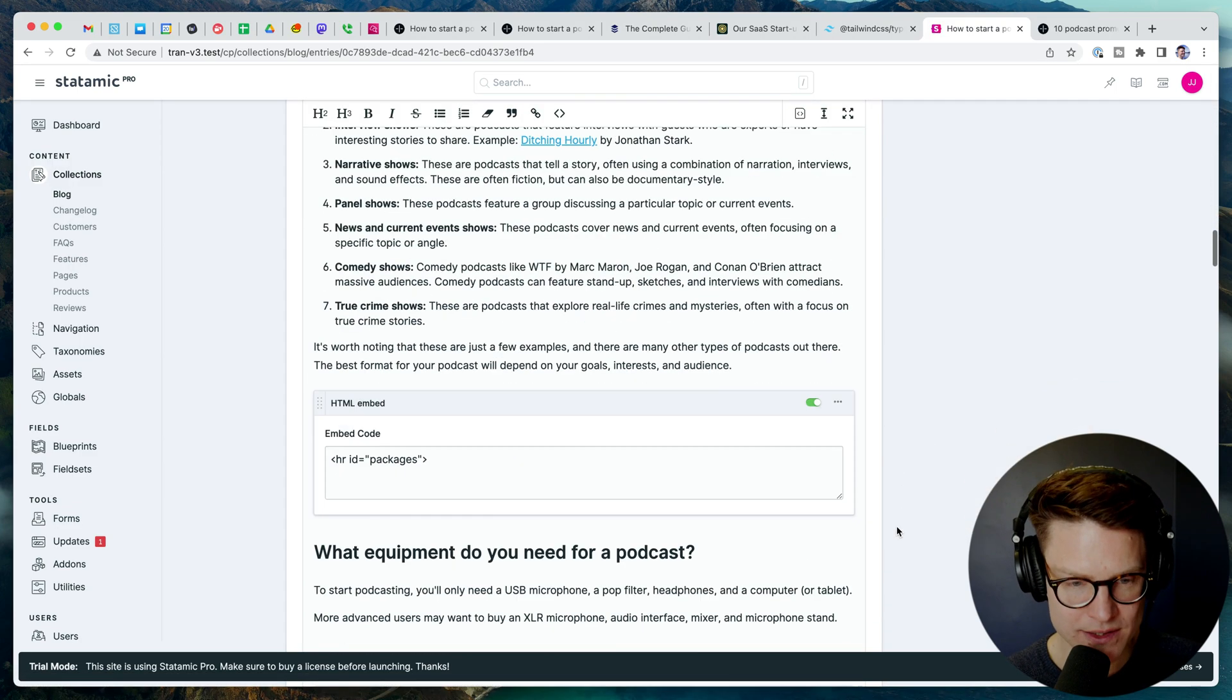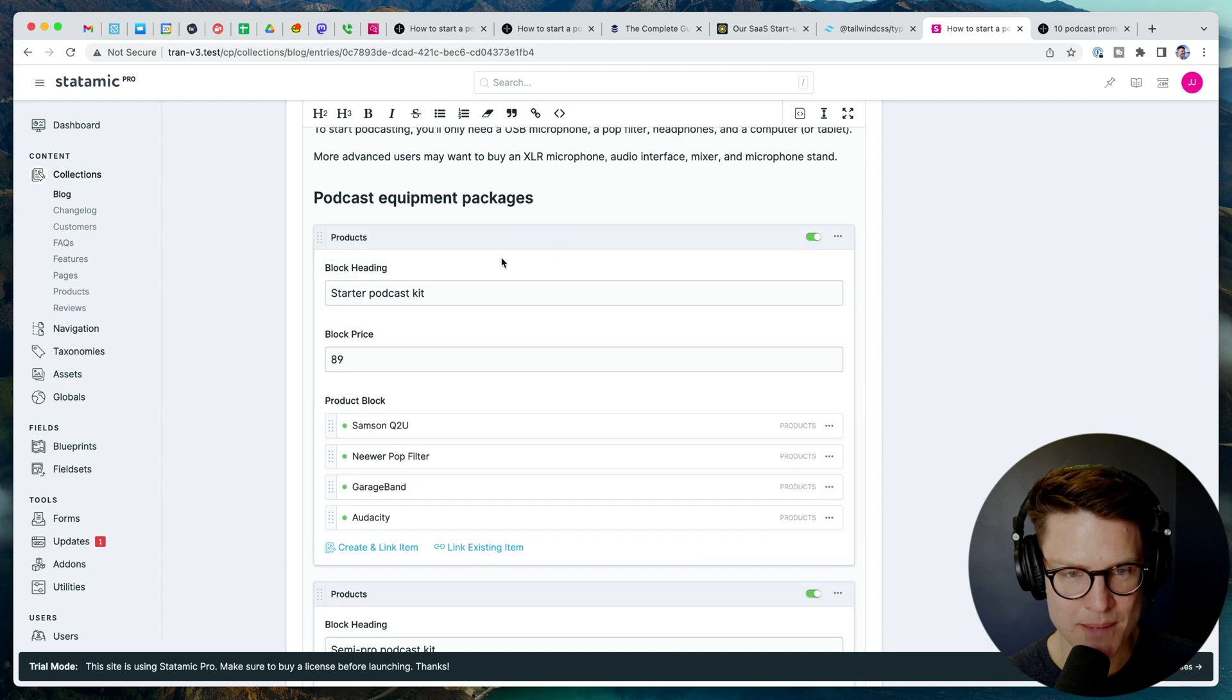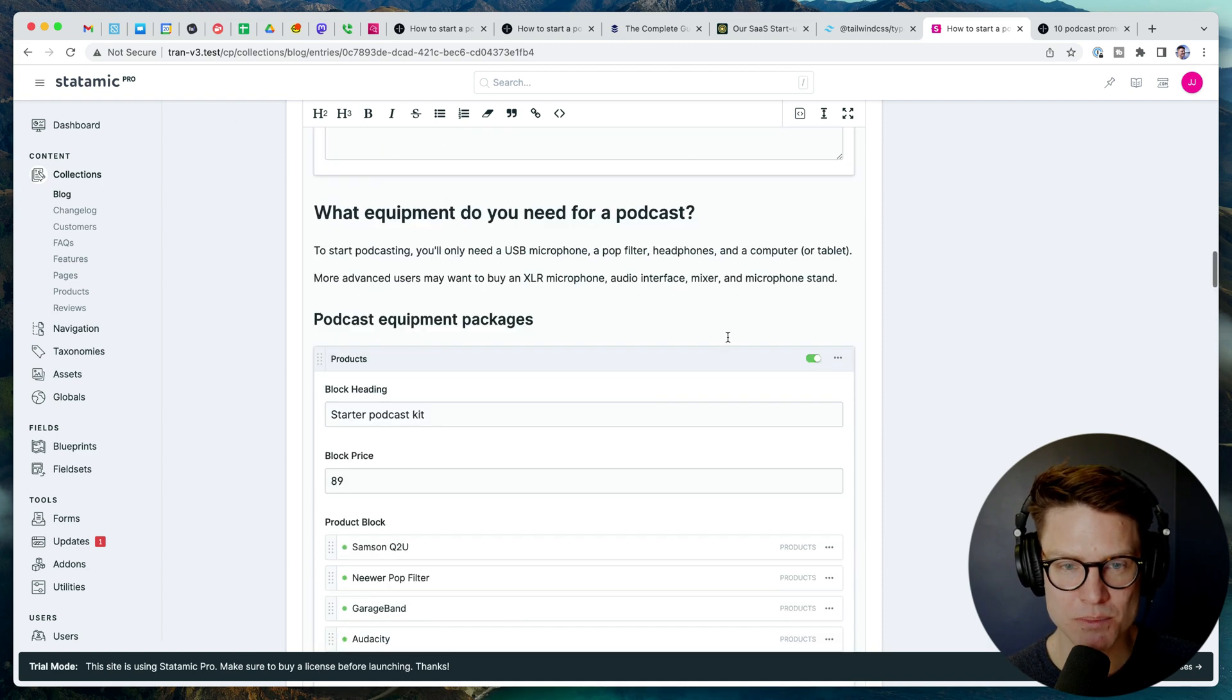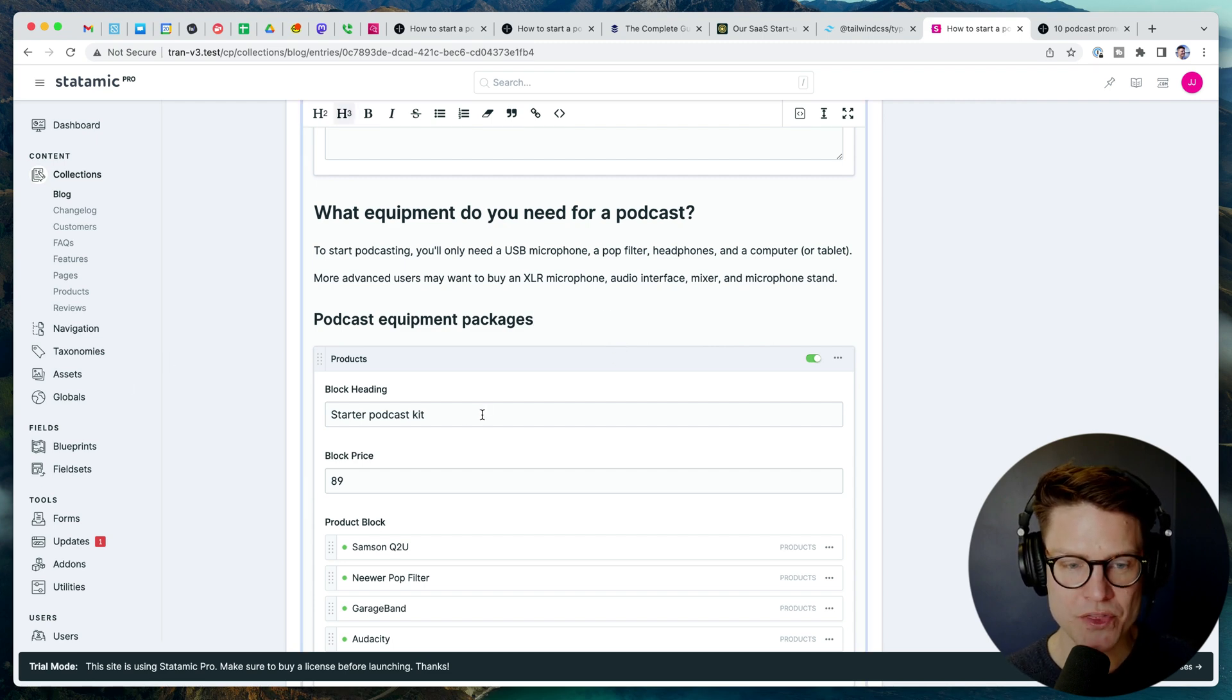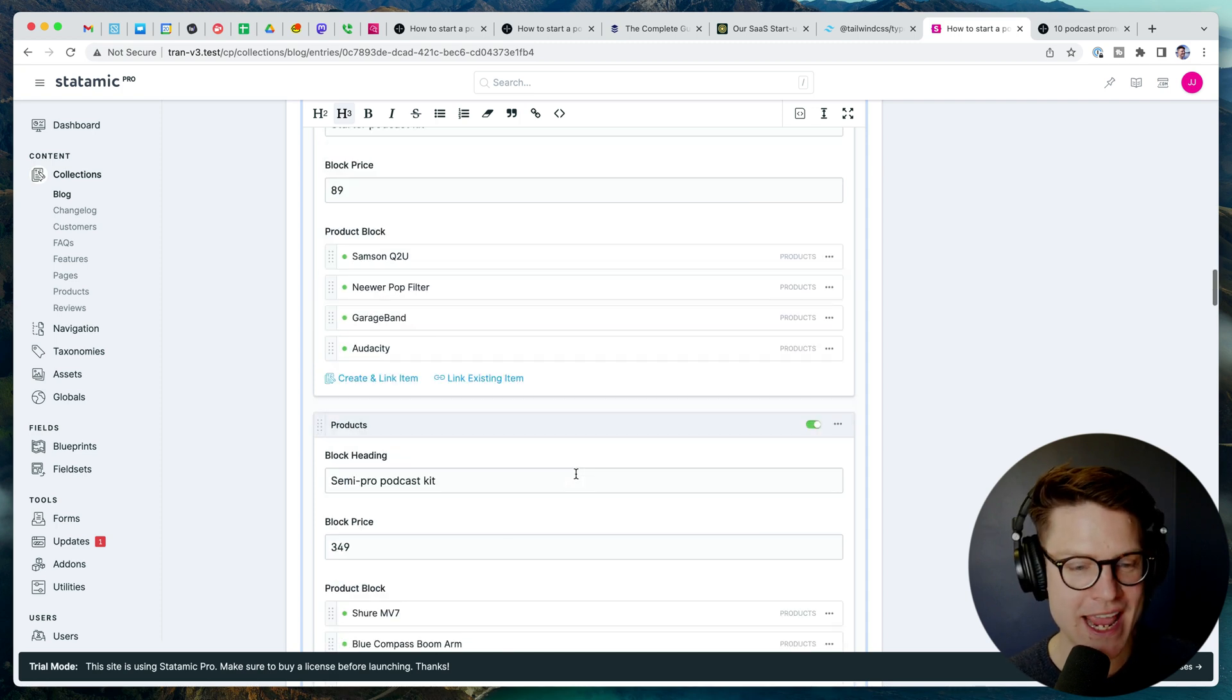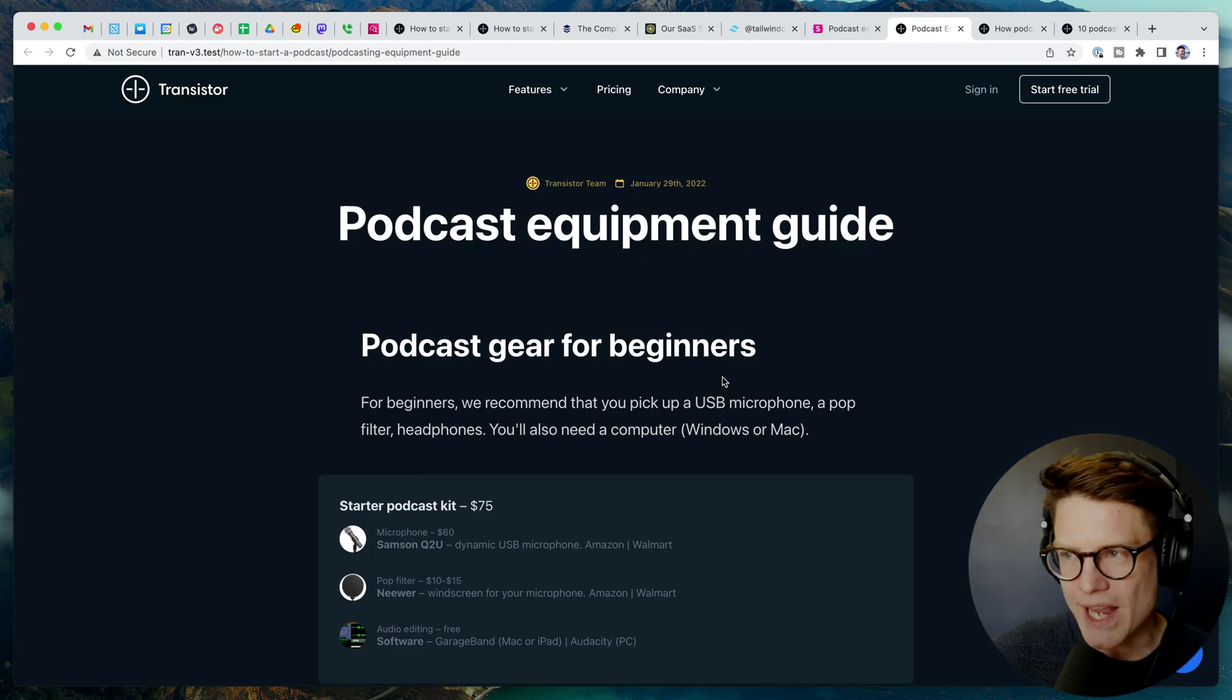Josh built this, especially for our Statomic site, but we could do this on really any, we could make this into a plugin for Statomic if we wanted to. Maybe we will. So that is very cool. Let's go back now to the important post here. And the way that these product packages are built is it's a reusable component. So I could put this on any page and add these products on there.